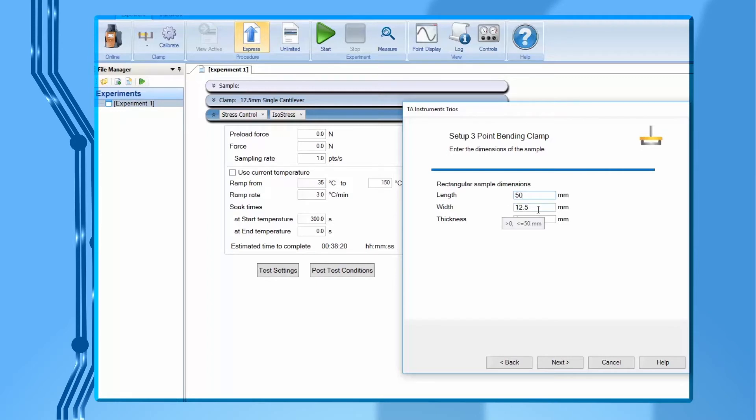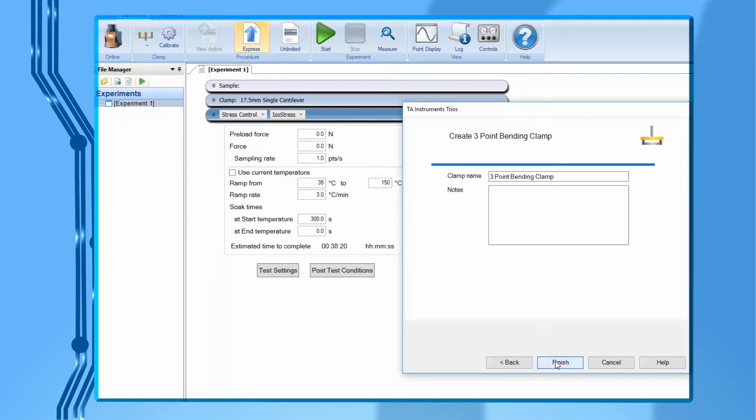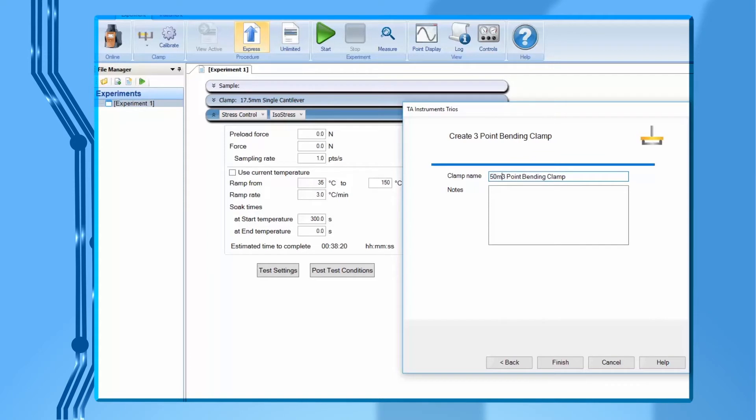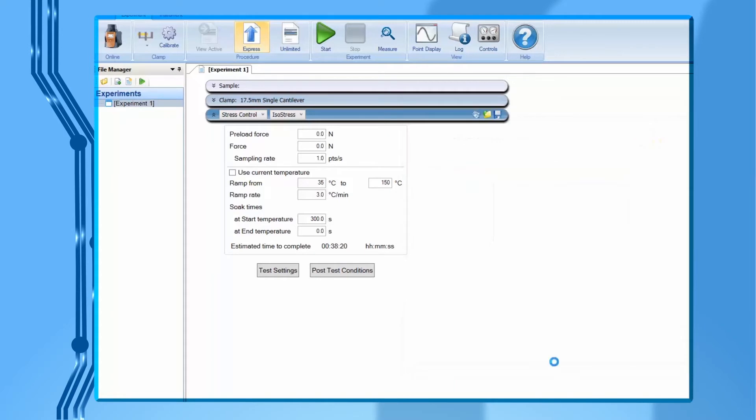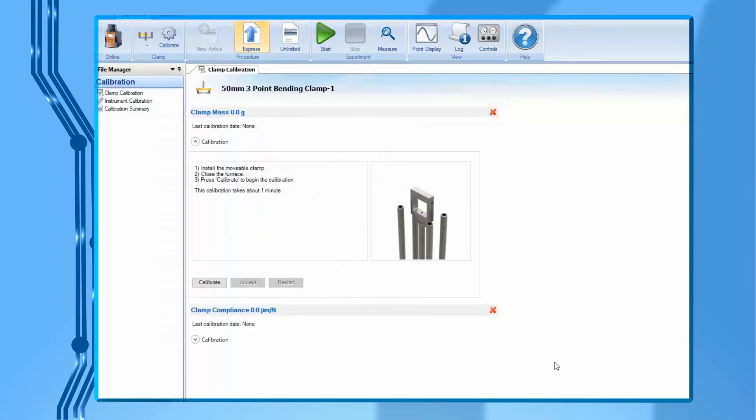So under sample size, enter 50 millimeter as the sample length. We can leave the width and thickness as default value for now since we'll be measuring and entering those values when we test each individual sample. Specify the name of the clamp by entering 50 millimeter three-point bending clamp. Click on finish to create this clamp file. Then TRIO's will automatically lead you to perform the clamp calibration.